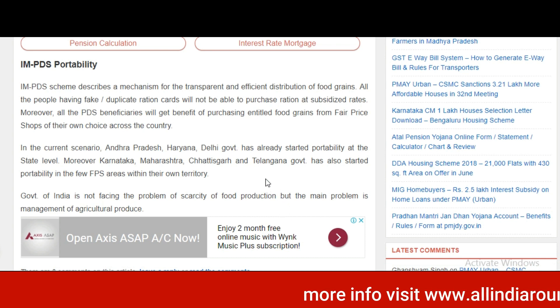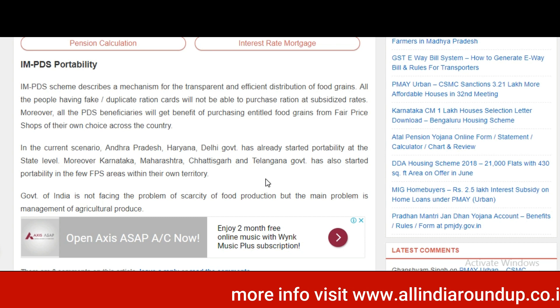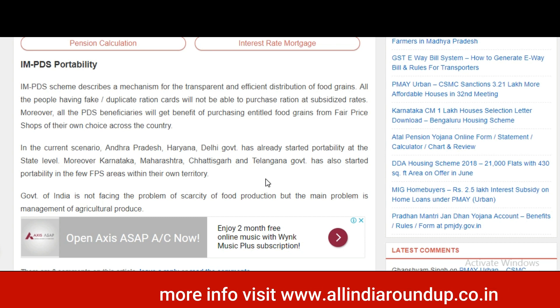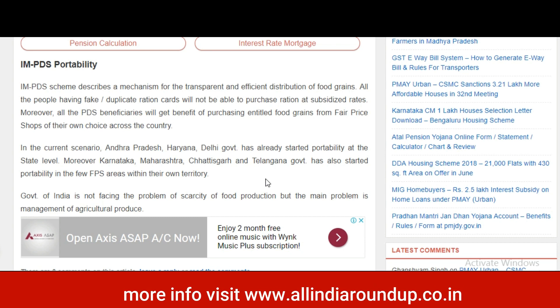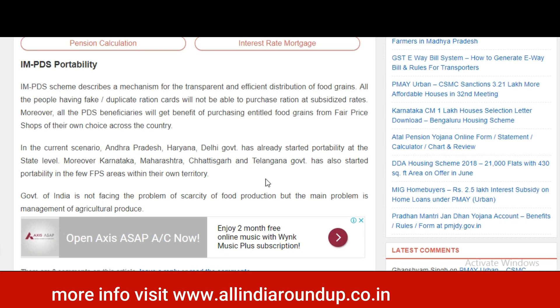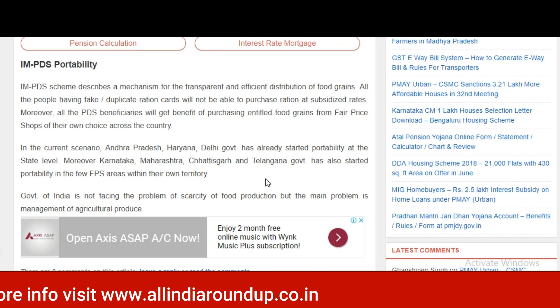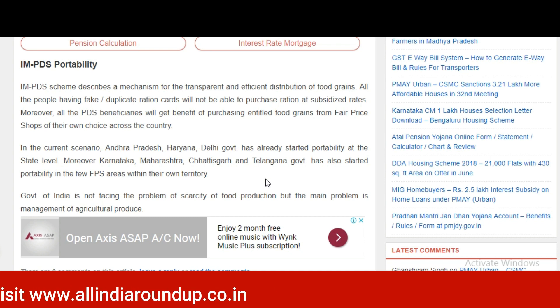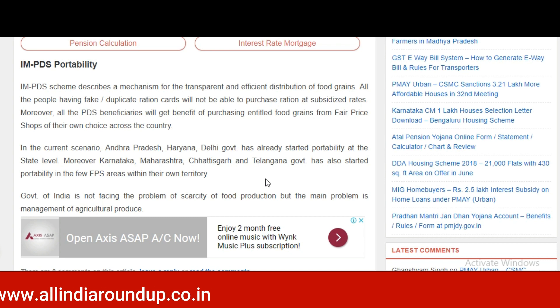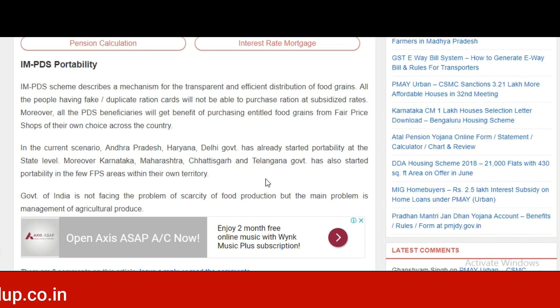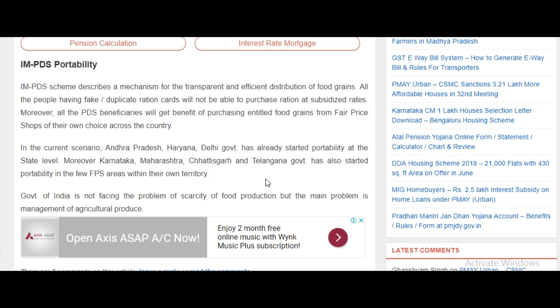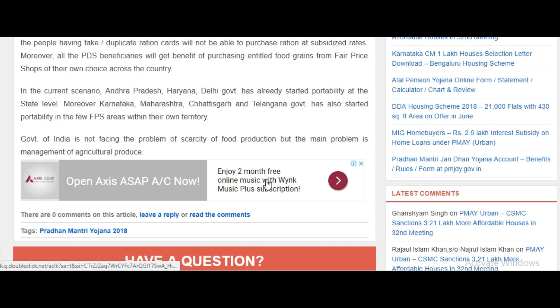In the current scenario, states like Andhra Pradesh, Haryana, and Delhi have already started portability at the state level. Moreover, Karnataka, Maharashtra, Chhattisgarh, and Telangana have also started portability in a few fair price shop areas within their own territory. The government of India is not facing any problem of scarcity in food production, but the main problem is the management of agricultural production.